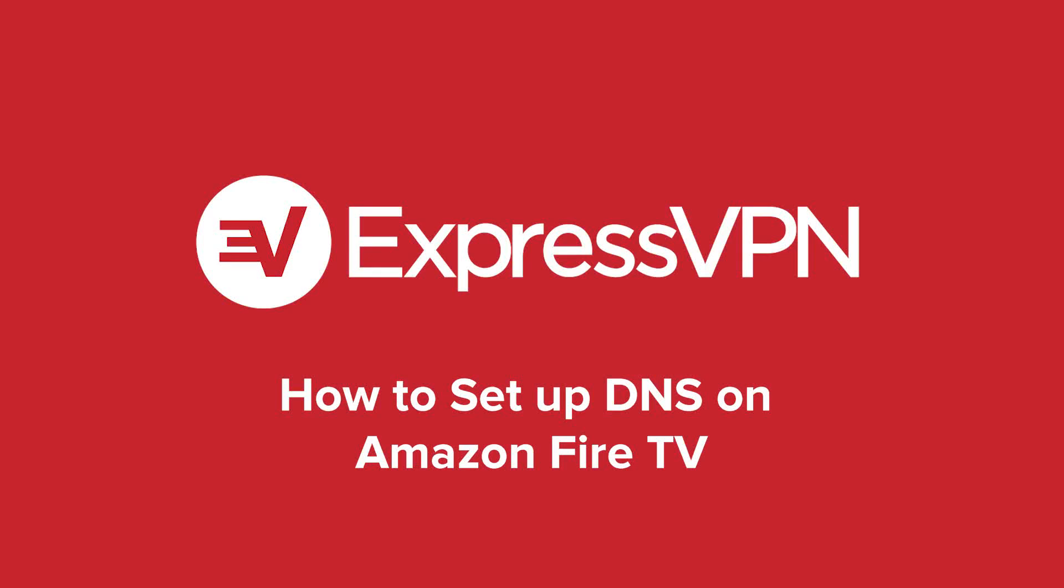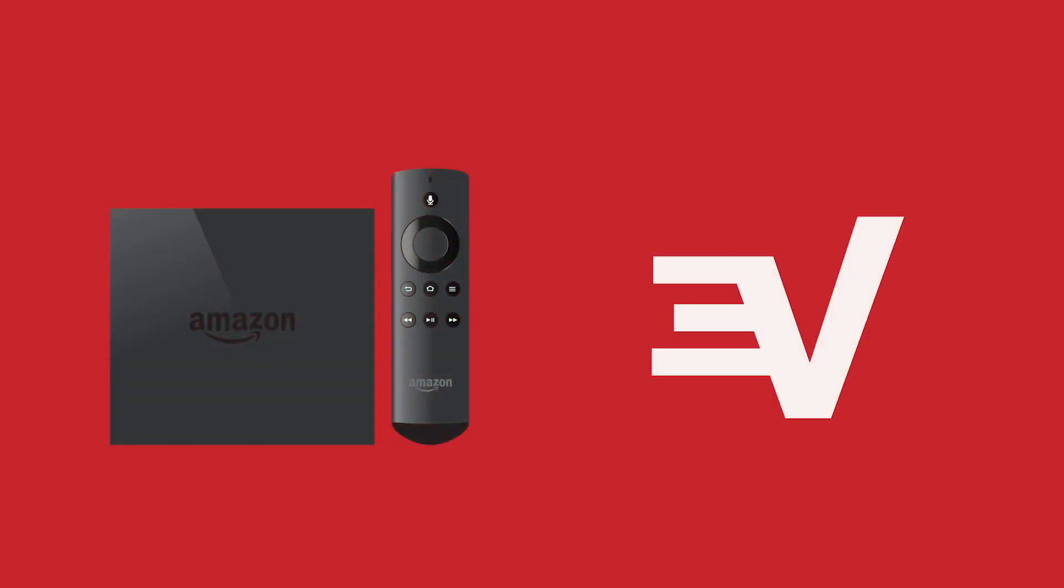Let's walk through the steps for setting up MediaStreamer on your Amazon Fire TV with DNS. To complete this tutorial, you'll need an Amazon Fire TV and an ExpressVPN subscription.